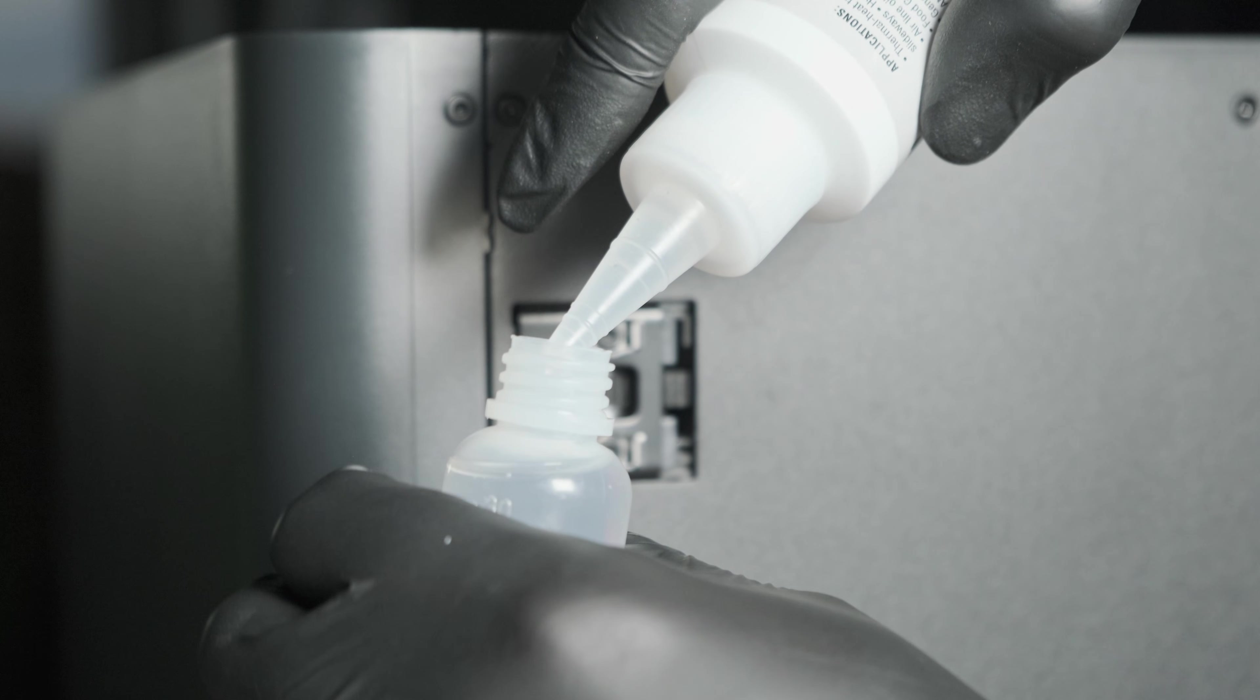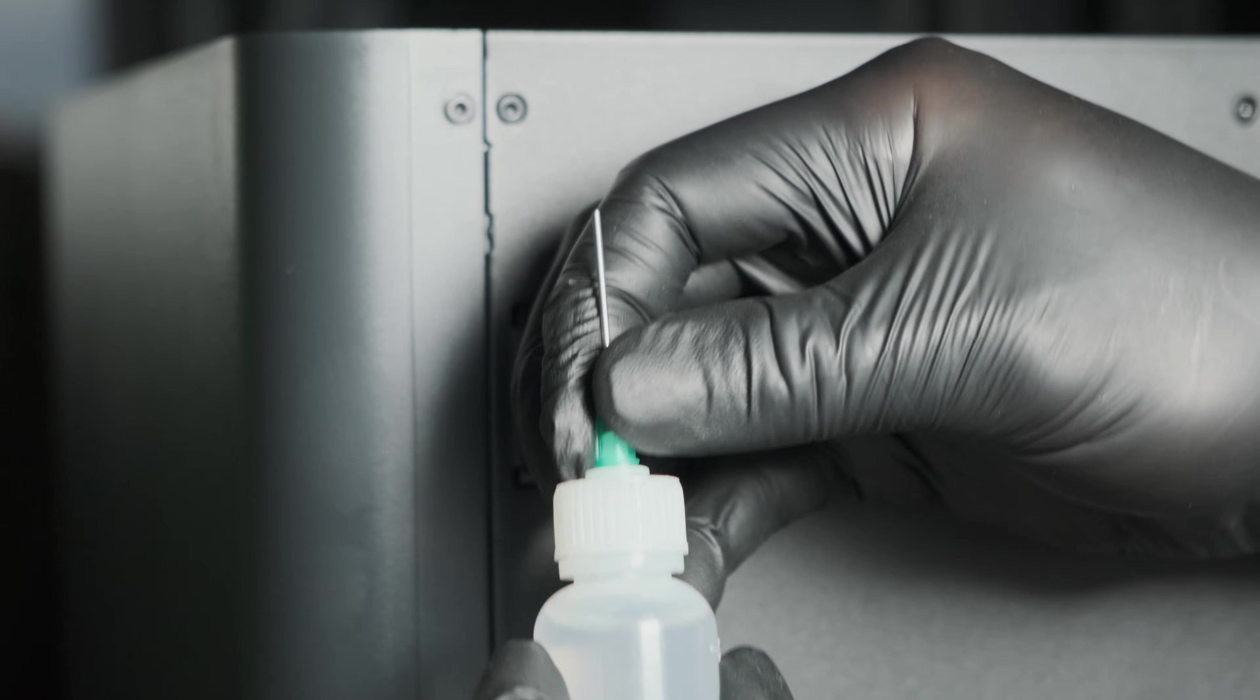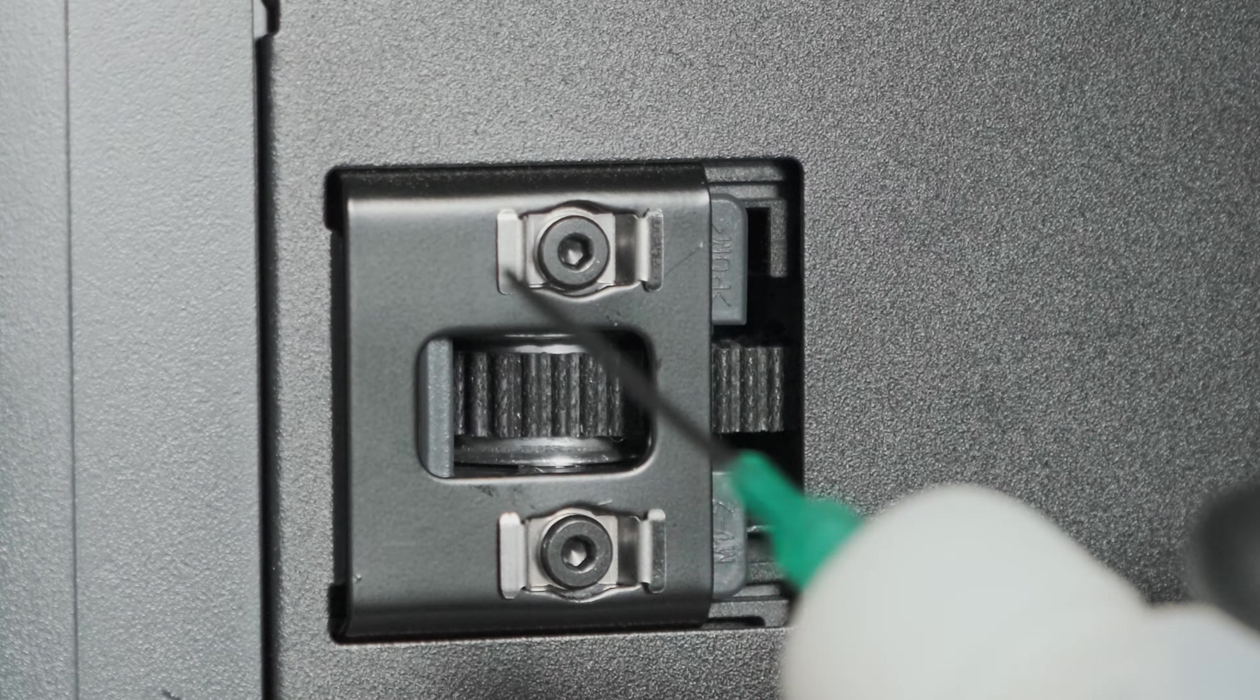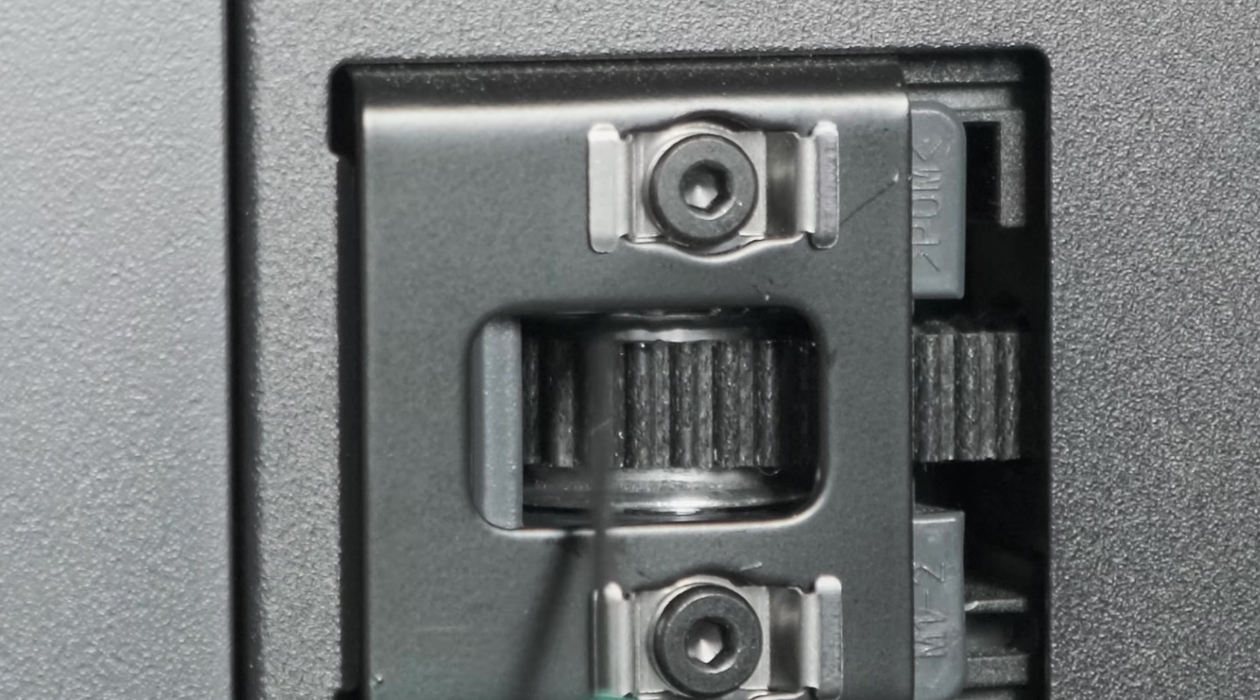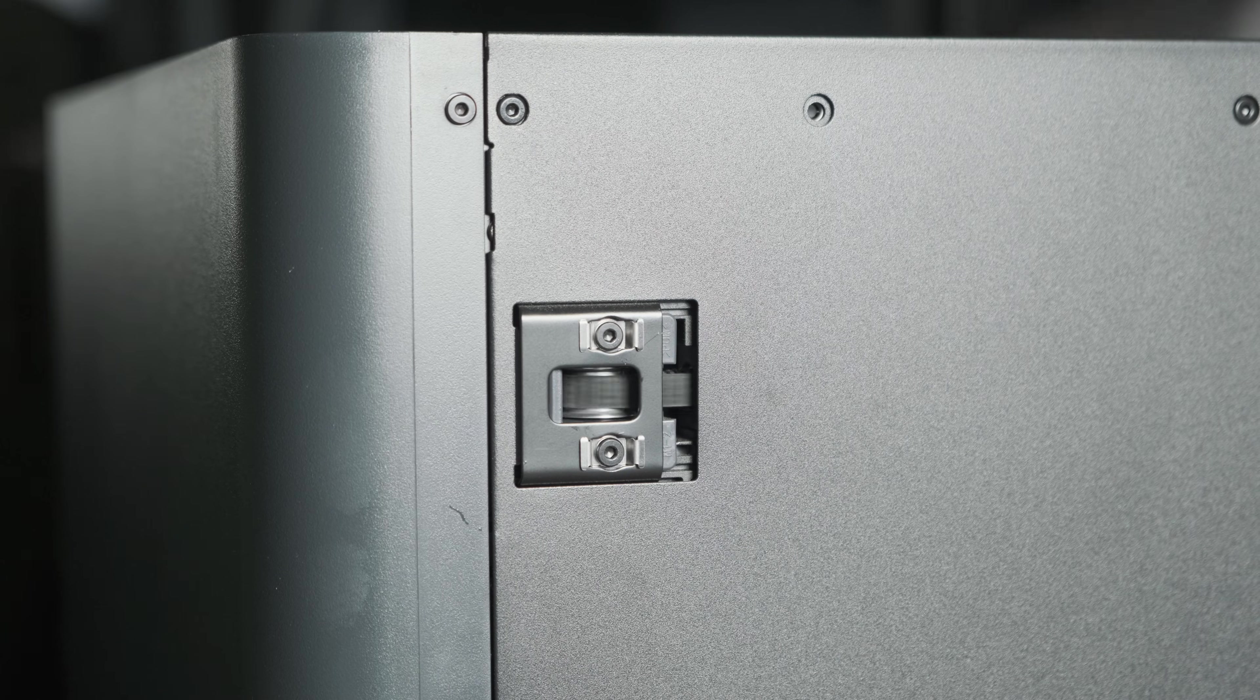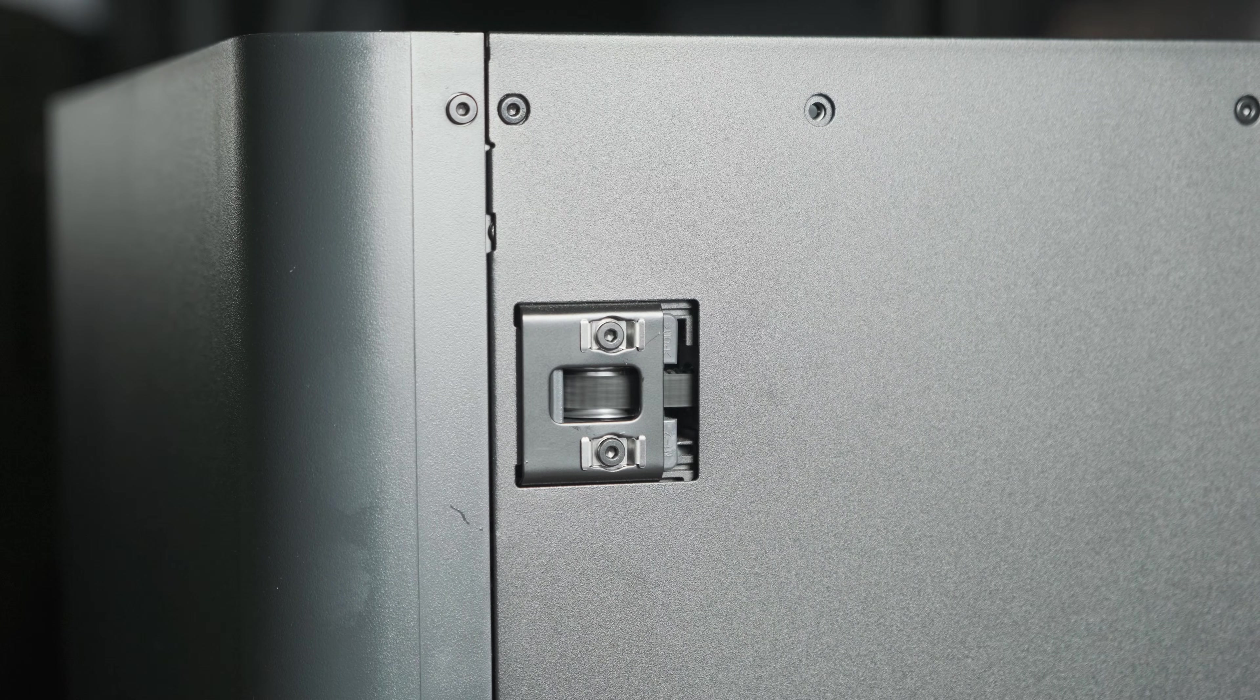Now fill your needle nose applicator with super lube. The more you fill it, the easier it is to apply precisely. Apply a small drop of lubricant where the idler bearing meets the plastic housing, both top and bottom of each pulley. It's very important to try and avoid this getting on the belt. Now manually move the toolhead a few times to help distribute the lubricant.